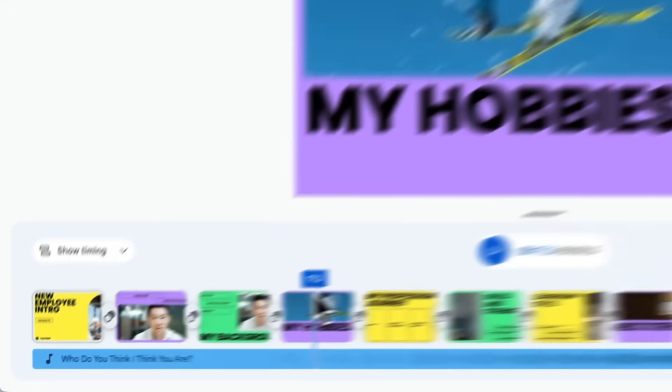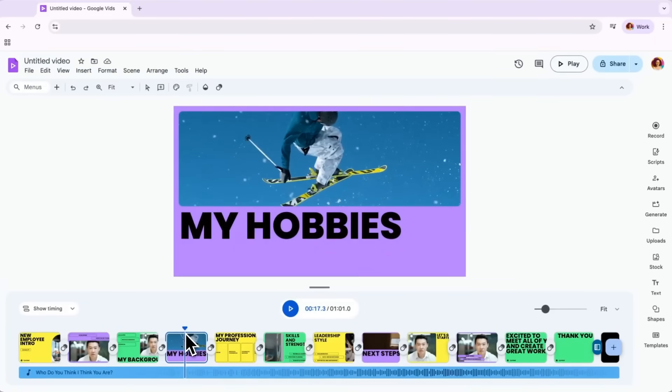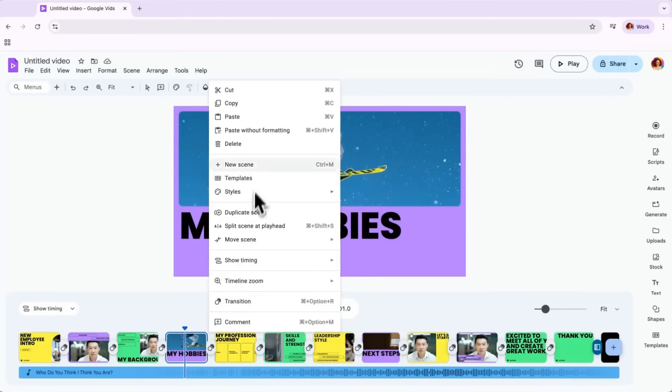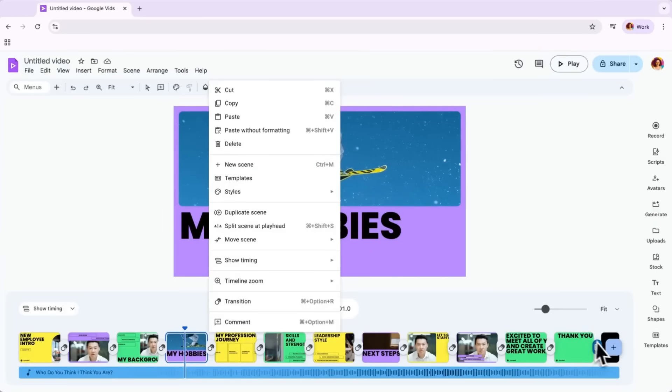You can add scenes to your Vids in three ways. First, move your playhead to the point in the video where you'd like to include the new scene. Then you can either right-click and select New Scene, or hover over the plus icon in your app bar, or simply click the plus button on the right of your timeline.